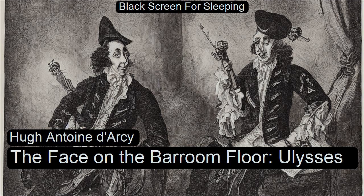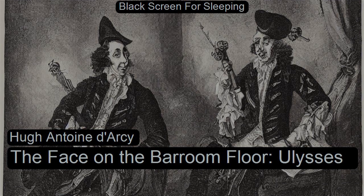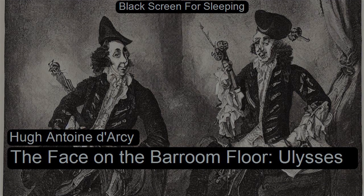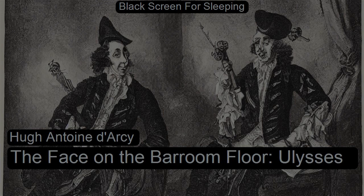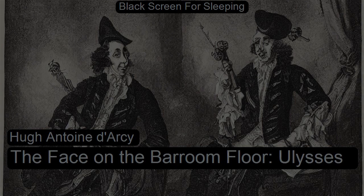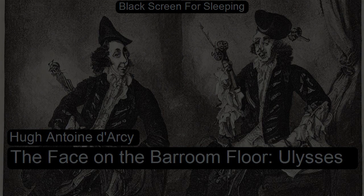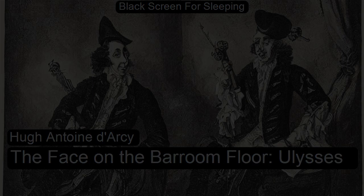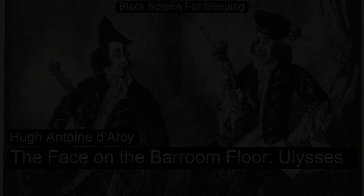The Face on the Barroom Floor by Hugh Darcy. Read for LibriVox.org by Michael Adams in Greeley, Colorado, on September 15, 2007. The Face on the Barroom Floor by Hugh Darcy.